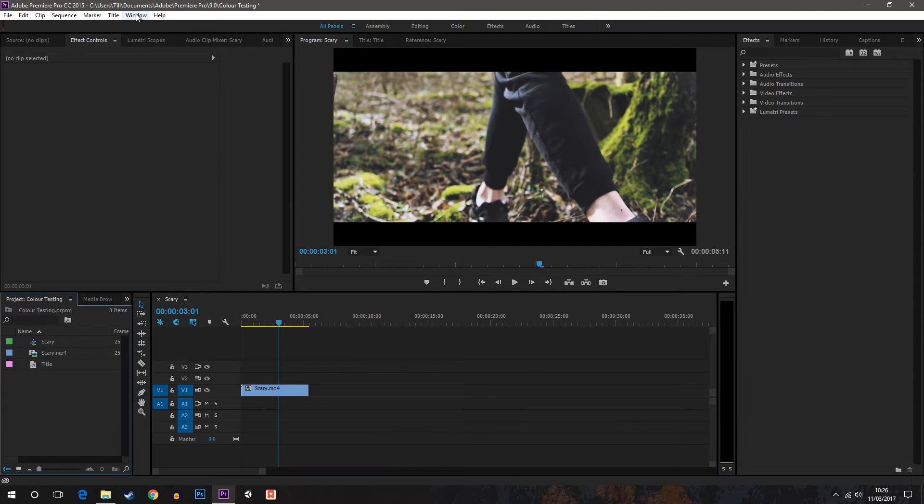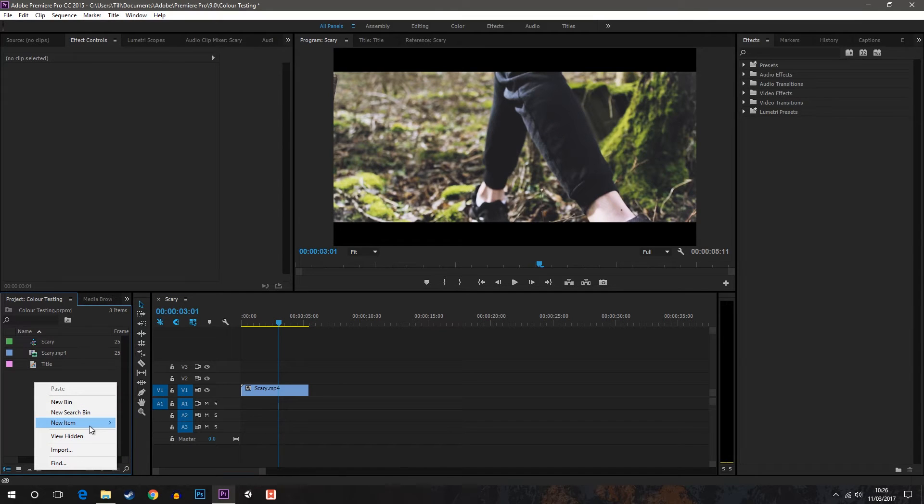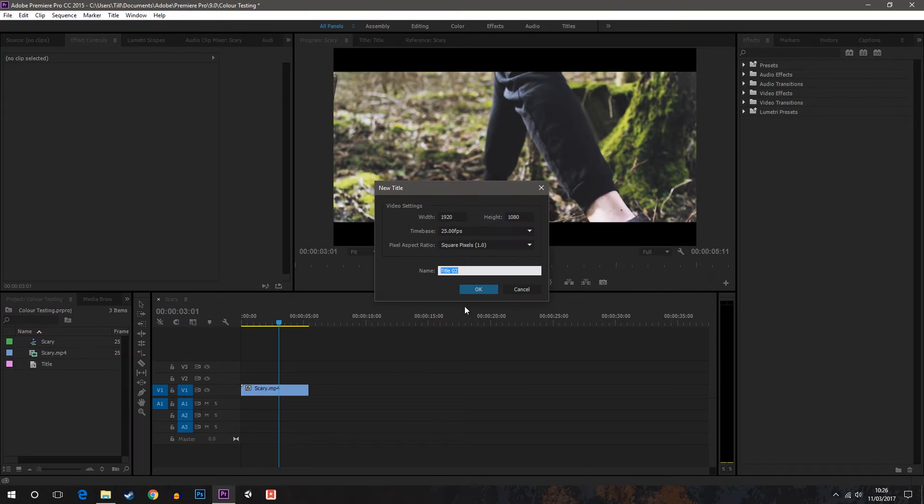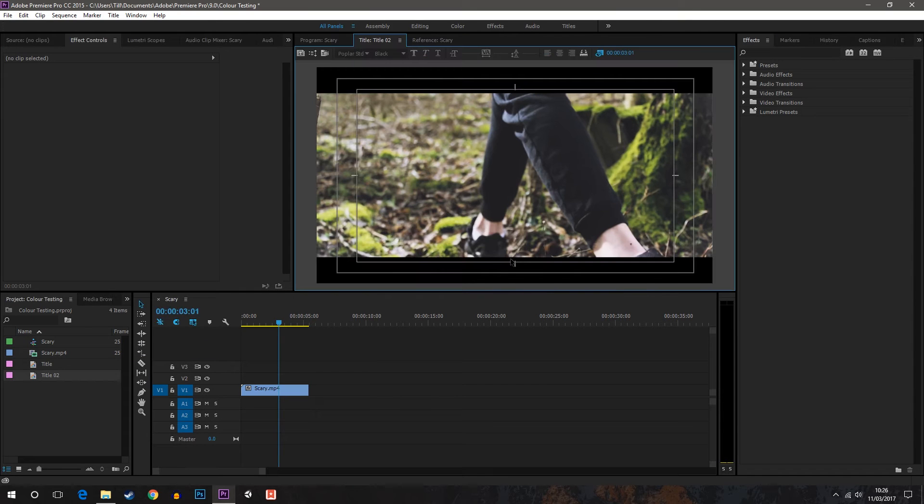What you want to do is go to your project settings, right click new items, and then click title and call it whatever you want and click OK.